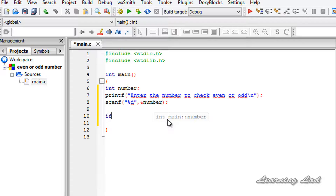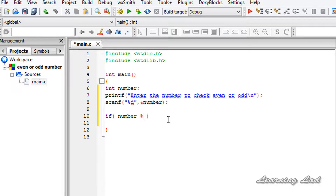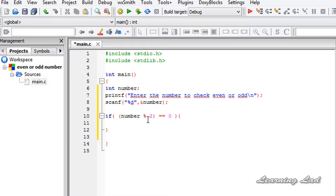I'll use an if statement and write 'number % 2', with brackets to make it easier to read. We compare whether number % 2 is equal to 0. If so, that means the number is even; otherwise, the number is odd.